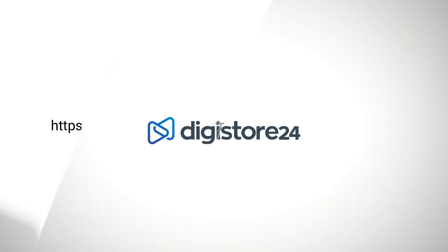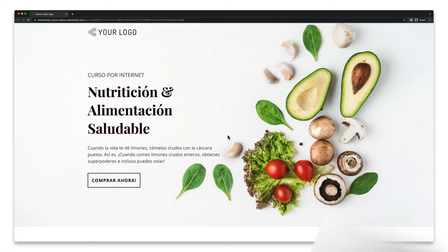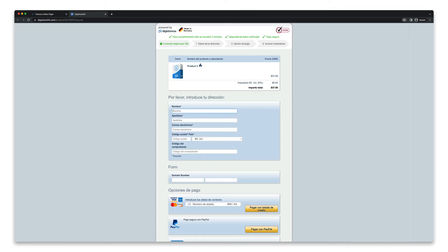Now all you have to do is add this link and the GET parameter where you want to link to the order form in this language. For example, on your product sales page in Spanish. If a page visitor calls up this link here, they'll be taken to the Spanish order form.